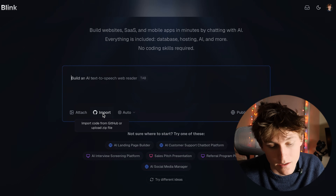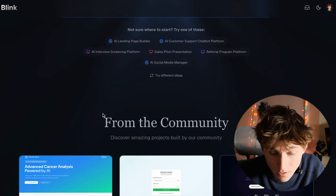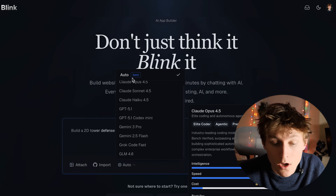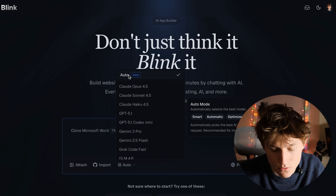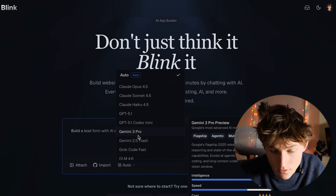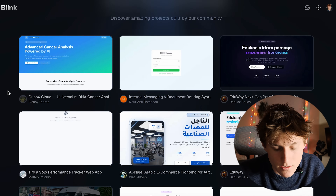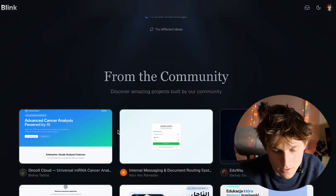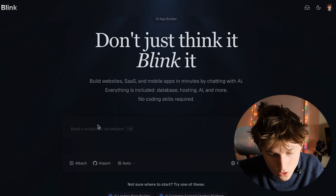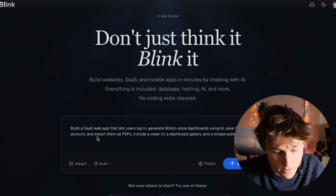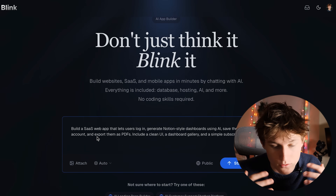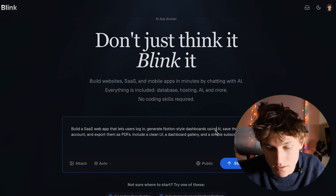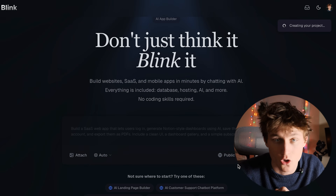You can also select the actual underlying AI model you want to build for you, otherwise it'll automatically choose what's best — I recommend just leaving it on auto. Scrolling down, you can see other SaaS apps built by community members. We're focused on our AI workspace dashboard generator, so I'm pasting a prompt that says: build a SaaS web app where users can log in, generate Notion-style dashboards using AI, with payments integrated. Let's click start building.